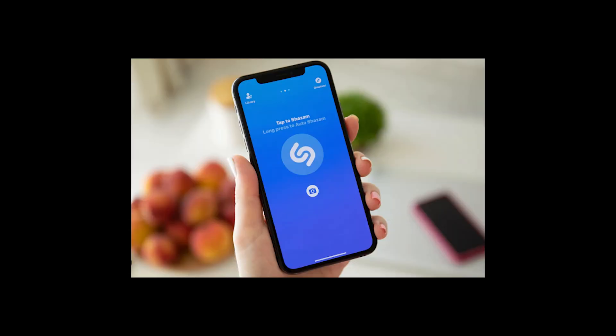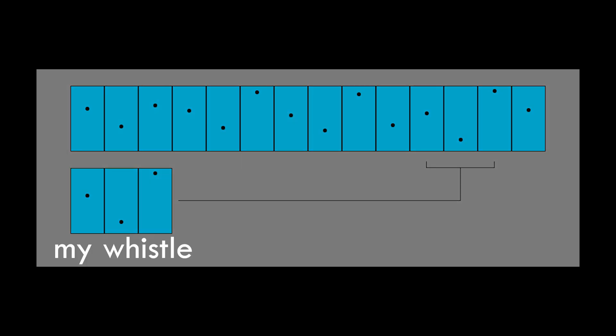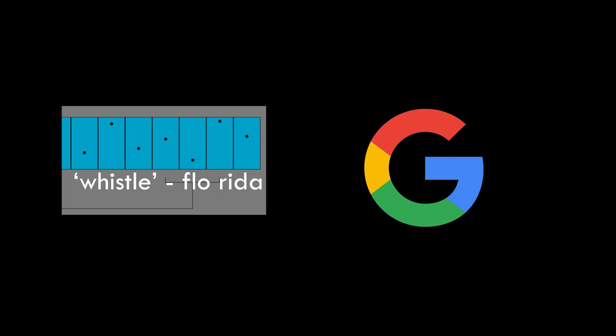After that's complete, it will continue to work similarly to Shazam. It will compare every single frequency of, in my case, whistle to already existing specific frequency of sounds in Google's database.